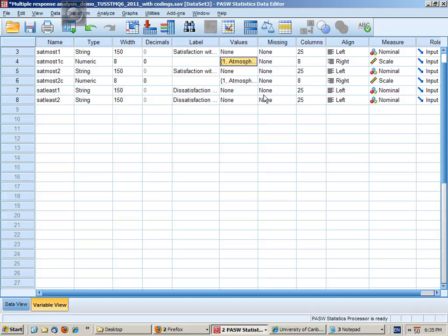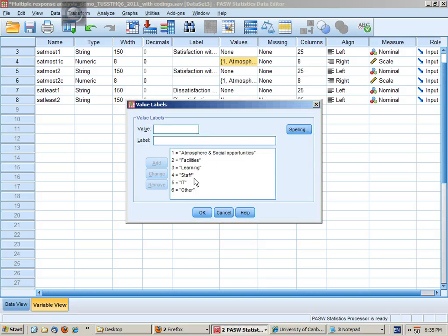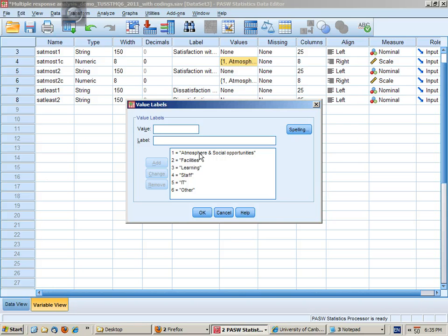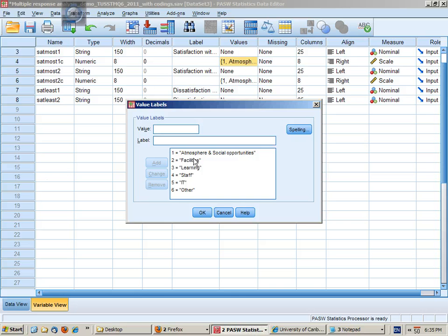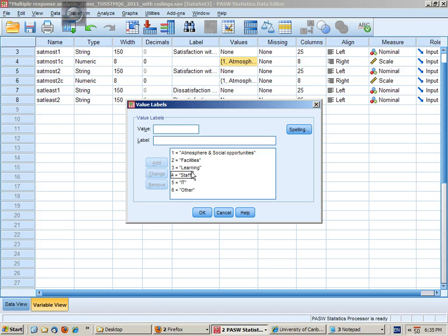Having read over these responses I came up with these five or six categories. First category is around social opportunities and general atmosphere of the university. Category two is about the facilities and services such as the library. Category three is about the learning opportunities such as tutorials, lectures, work integrated learning.